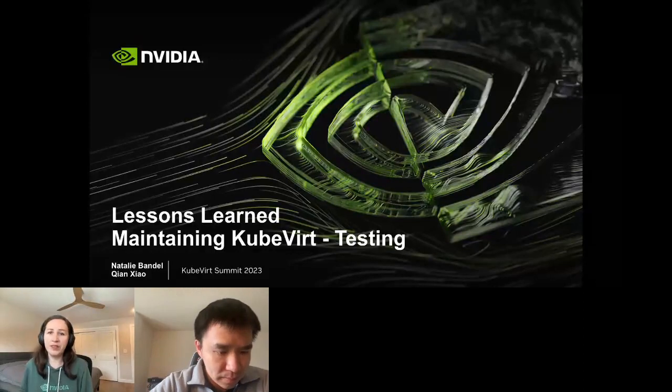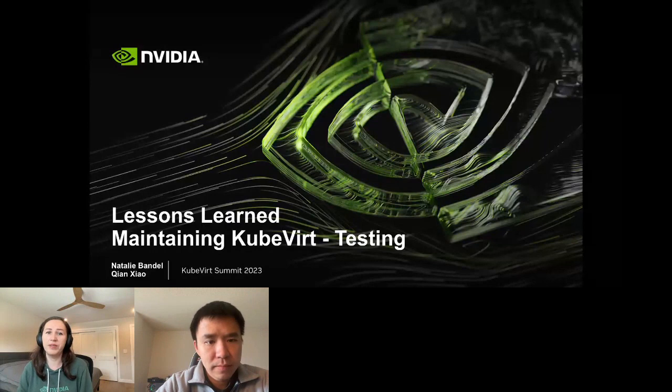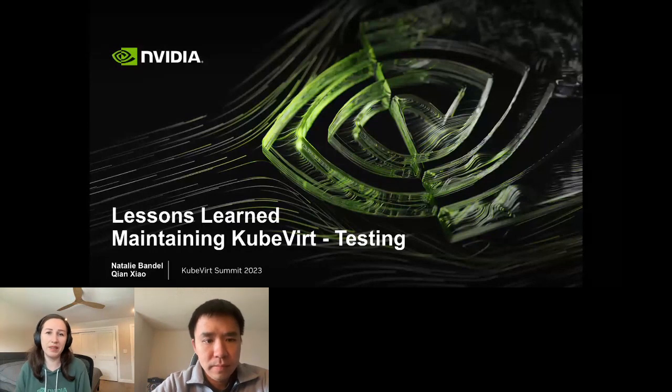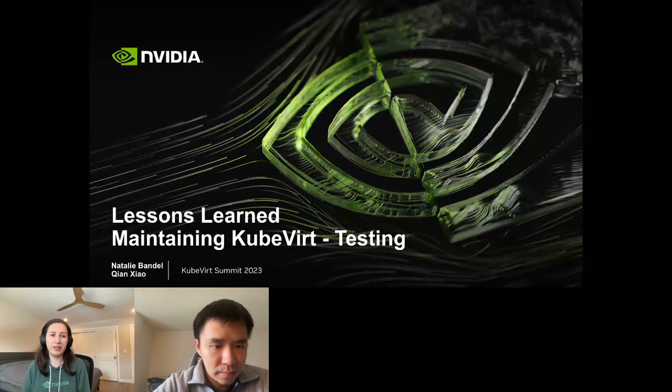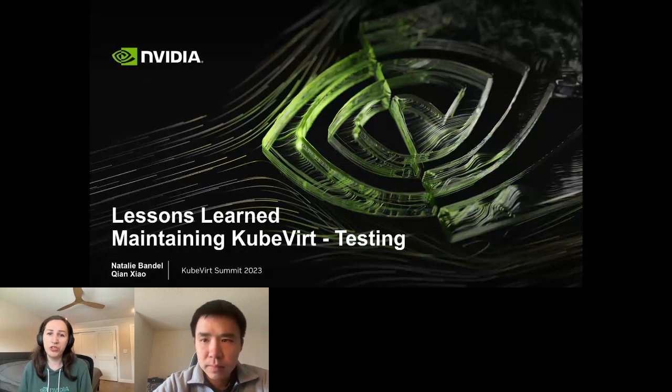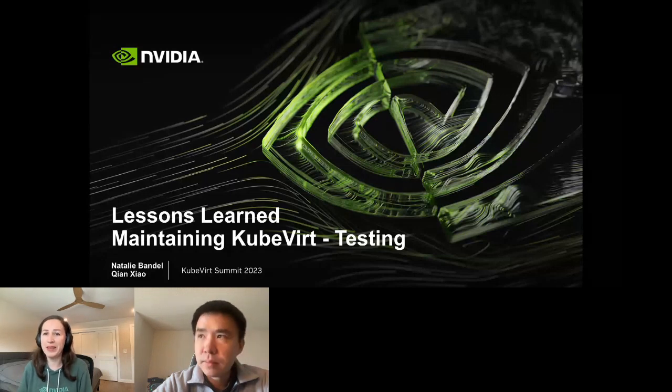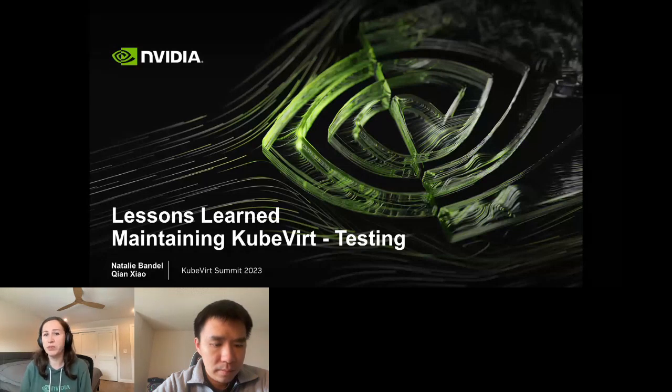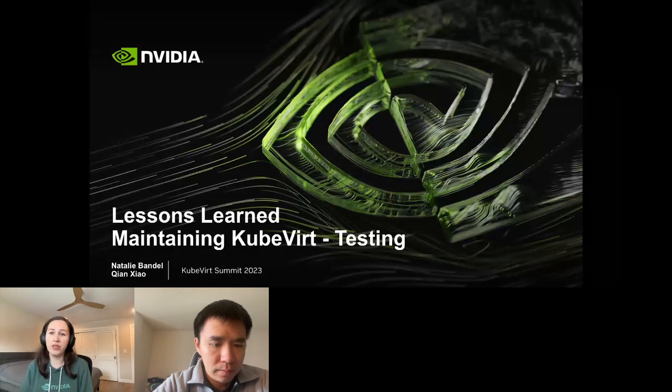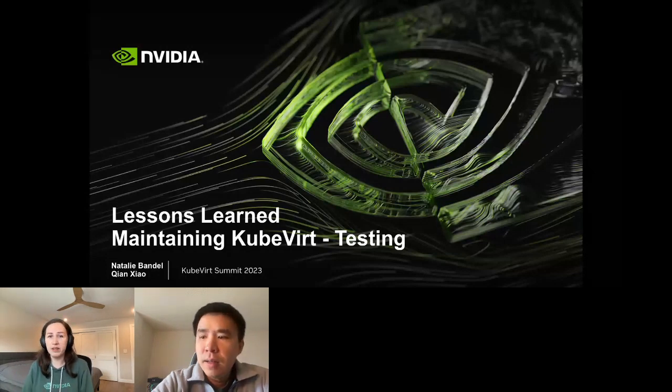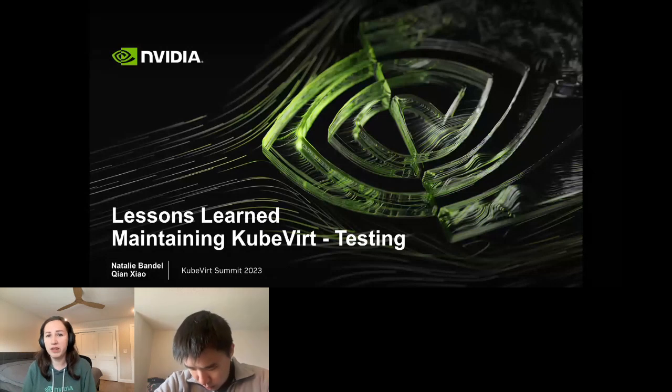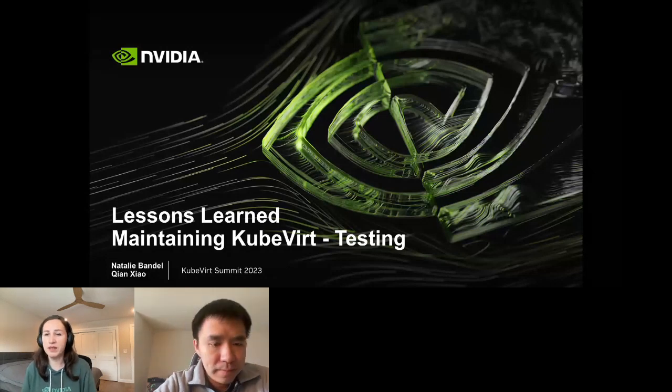Hello, everyone. Welcome to the last talk of the day. My name is Natalie Vandel. I'm a software engineer at NVIDIA and today I will be sharing my experience with writing automated tests for NVIDIA's computing platform that is built on Kubernetes and KubeVirt. I've been working with Kubernetes for the past year and during that time I've gained some insights on how to write effective automated tests in this environment.